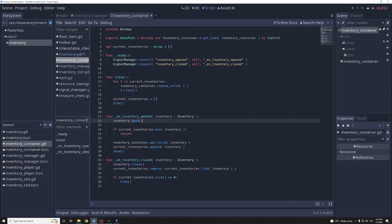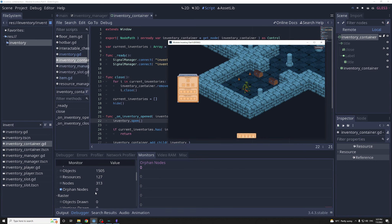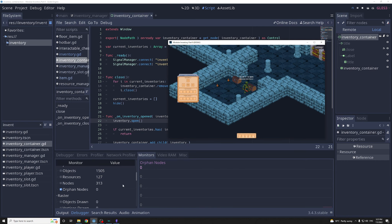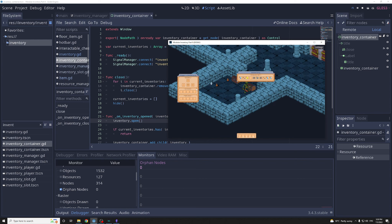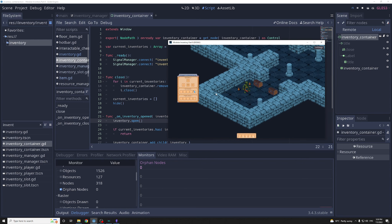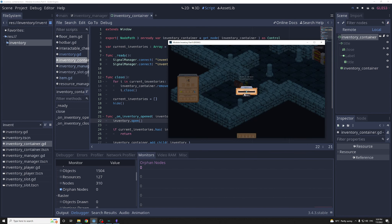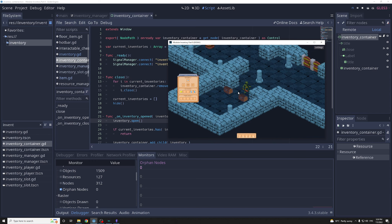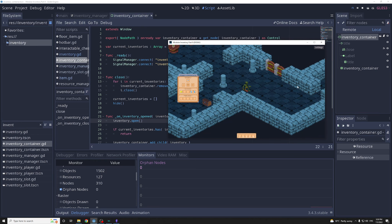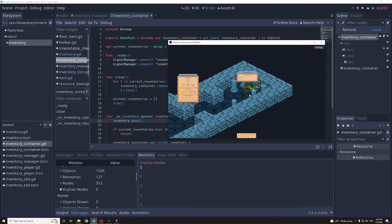Now if we start the game, we have zero orphan nodes. Opening the chest, moving items around, picking up a helmet and coins — everything works. The cooldown works, you can split items. Testing the treasure chest by spamming the open button also shows no orphan nodes appearing. That looks pretty good.